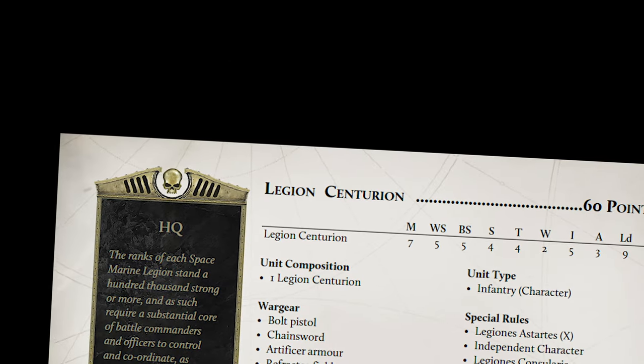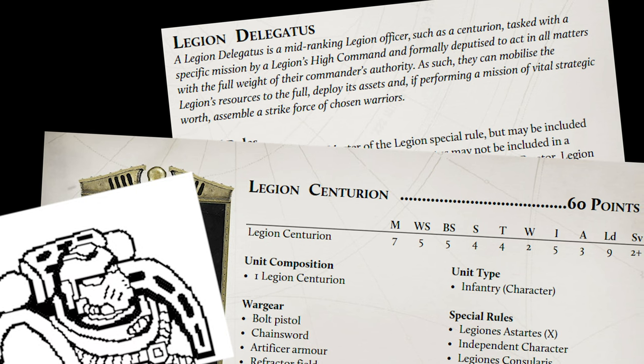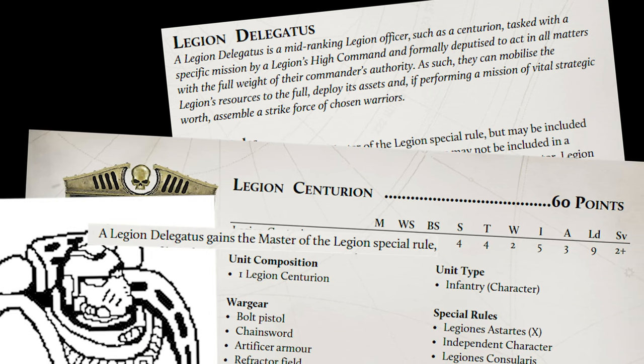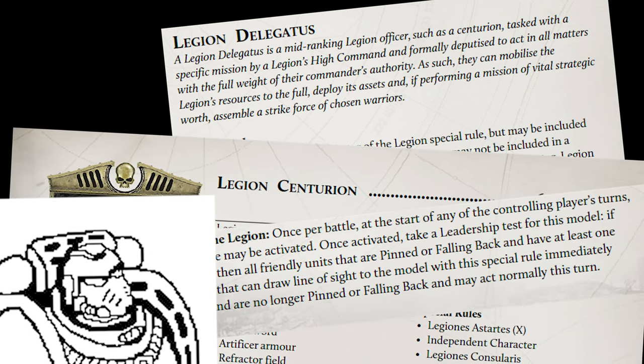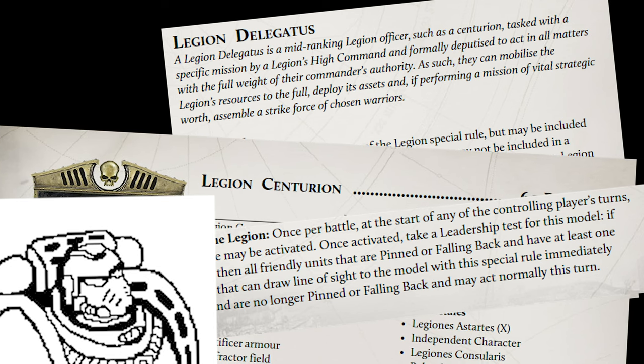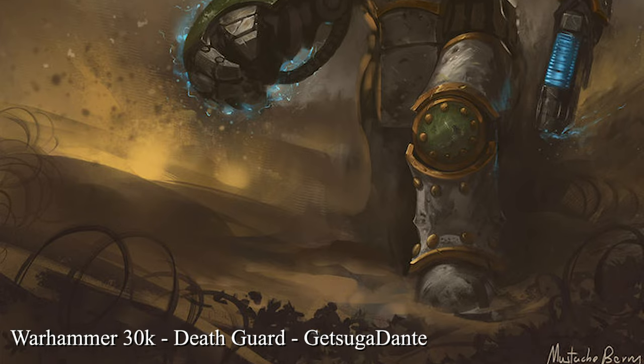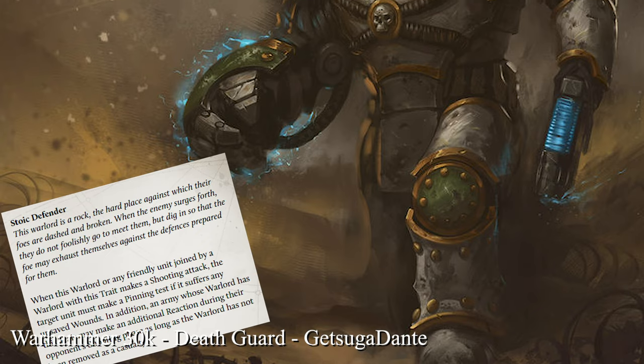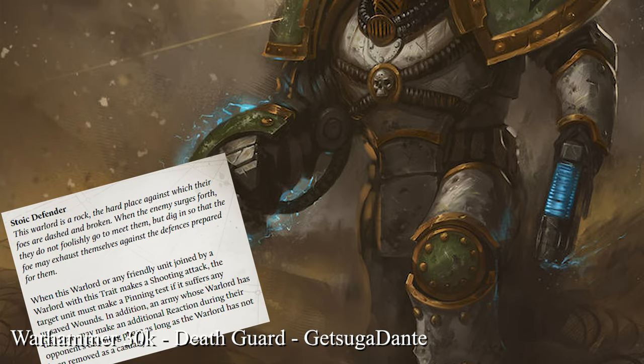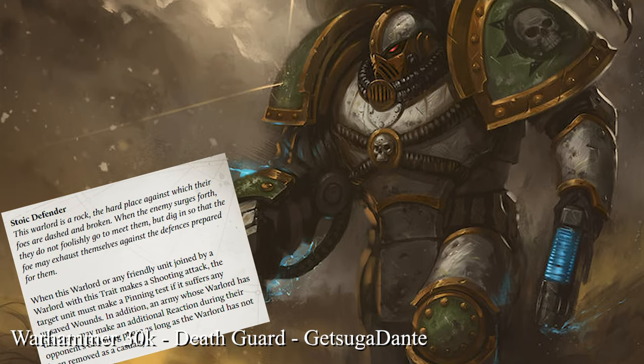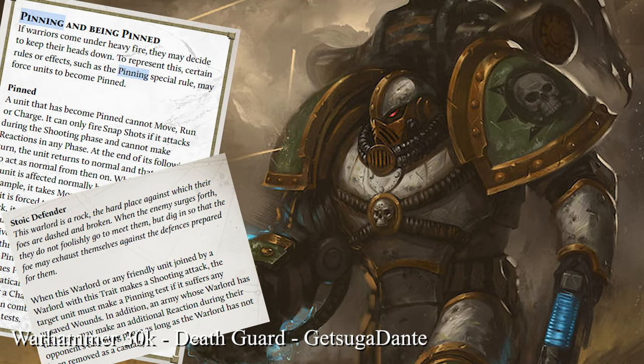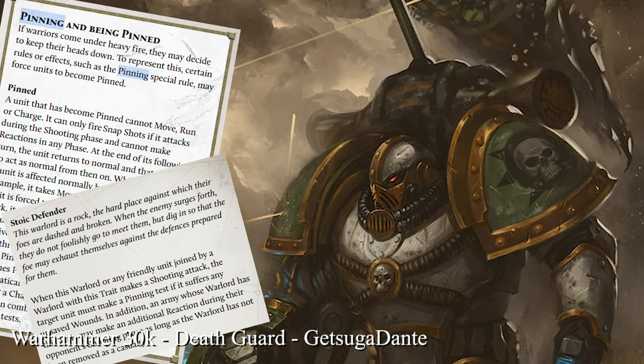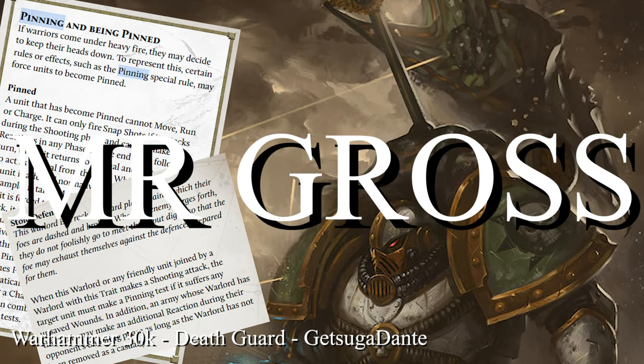Onto the list. The HQ: A single centurion upgraded to a Delegatus. This lets us unlock the rite of war and gives us a rally effect, but we're not going to need that, because we are crashing this game with no survivors. He's your warlord, and give him the Stoic Defender Warlord trait for an extra shooting reaction, and gives weapons in his squad pinning. Take rad grenades because you're cancerous, and give him an appropriate name, like Mr. Gross.